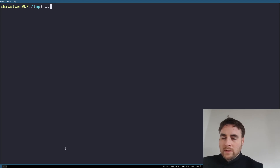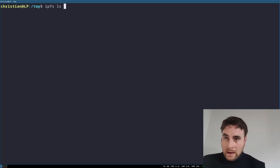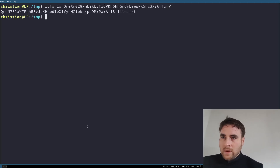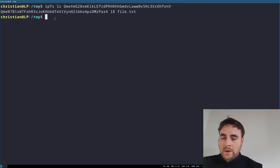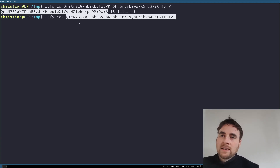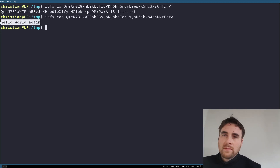And we can do interplanetary filesystem ls. There we go — that's the CID of the file inside. Then we can do interplanetary filesystem cat CID, which gives us hello world again.